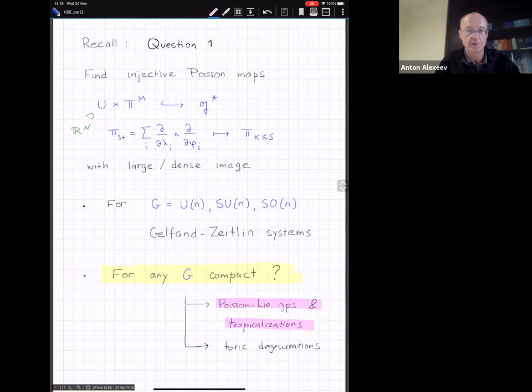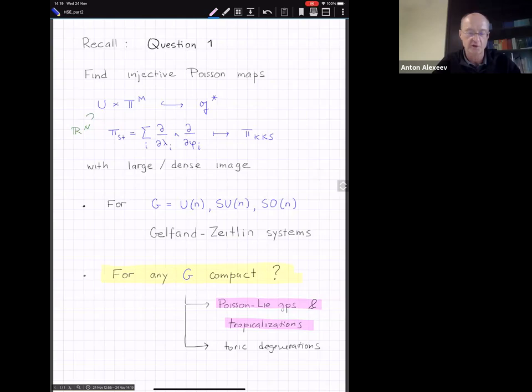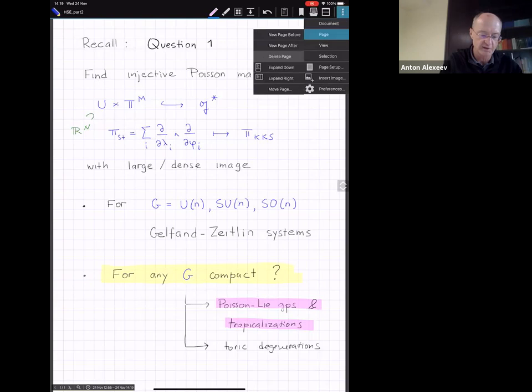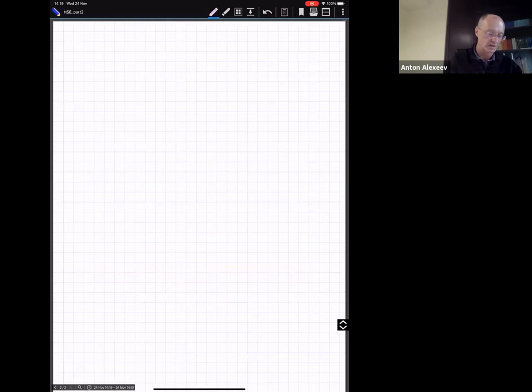We want to do other types, not just SU(n), but our examples will be mainly either SU(2) or U(3). For those examples we already know everything, but to illustrate the method it's better to look at simple examples. We want methods which work for all types.